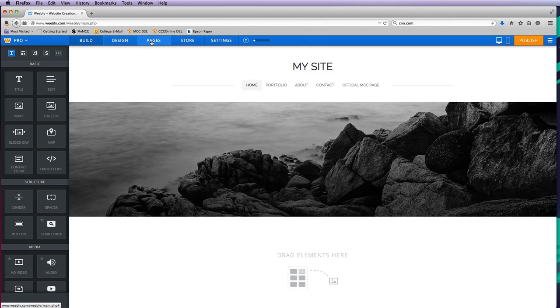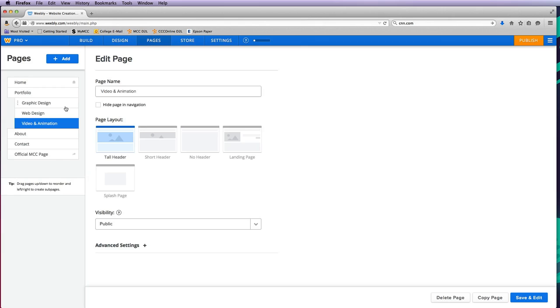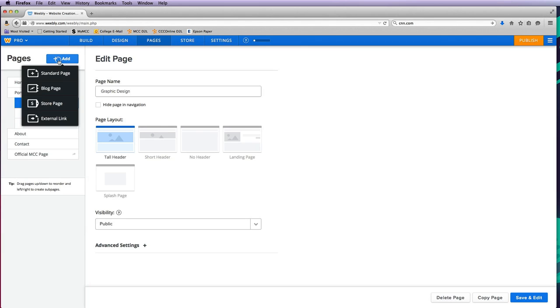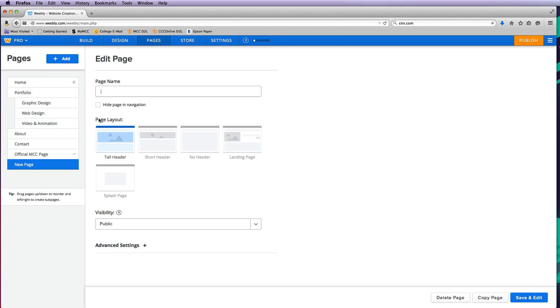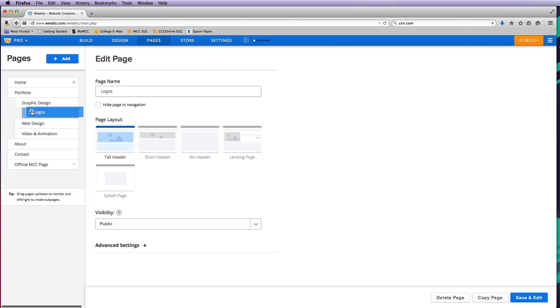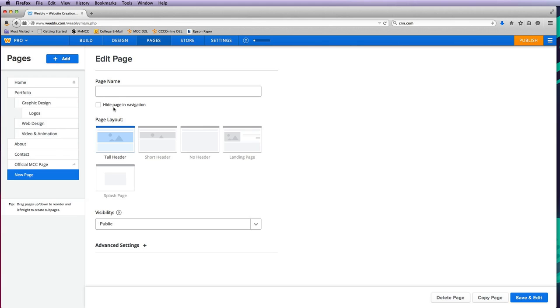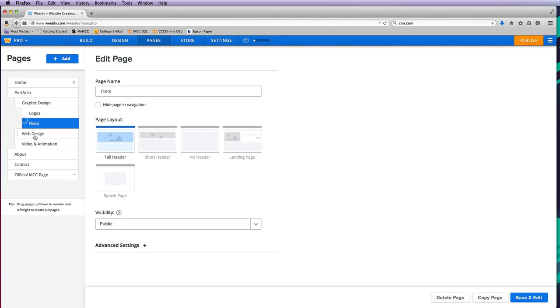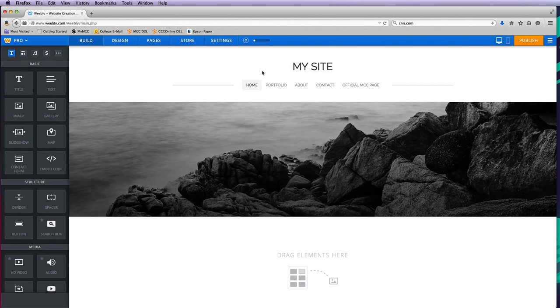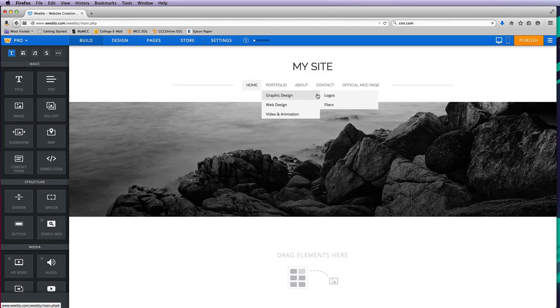When I go back to pages, you can keep doing the same thing. Let's say in graphic design I wanted to add a specific page for logos. I can drag that and notice I can create a flyout menu off of graphic design as well. I can create another standard page for flyers and drag that underneath. Now when I go back and go to portfolio, graphic design now has this arrow off of it because I can go to a portfolio that features just my logos or just my flyers.